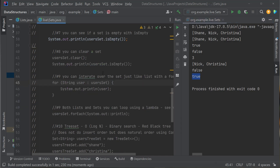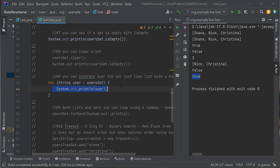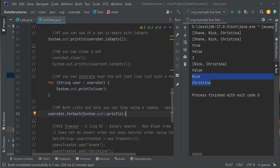How do I iterate through my Set — go through each value? Just like with a list, you can use a for-each loop: for (String user : userSet) { System.out.println(user); }. Let's run it — it prints out Nick and Christina, iterating through each user in the Set.